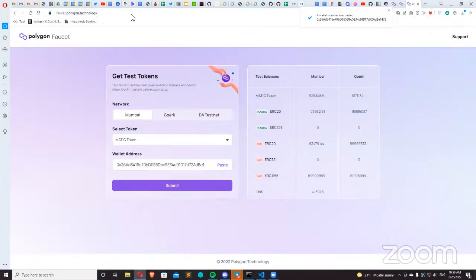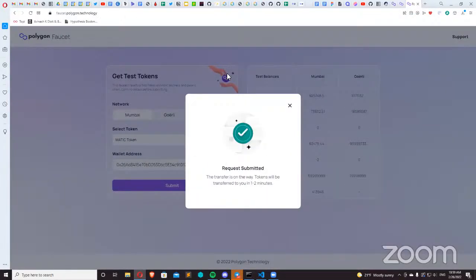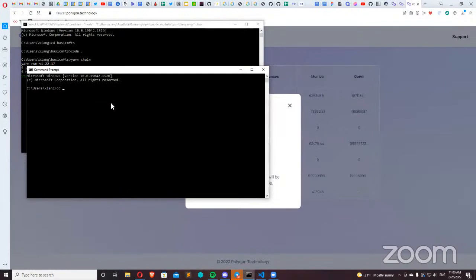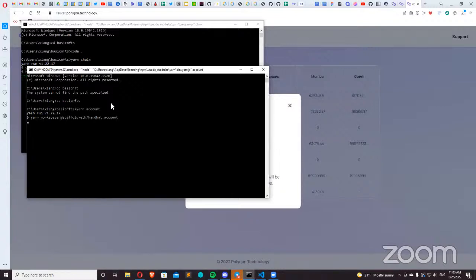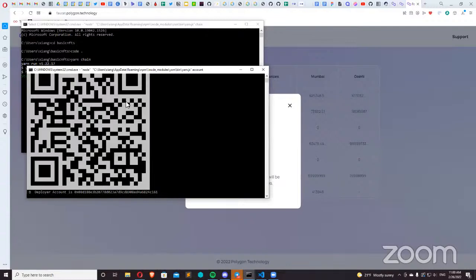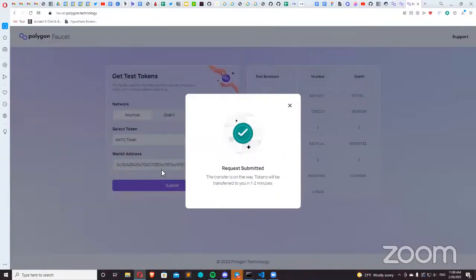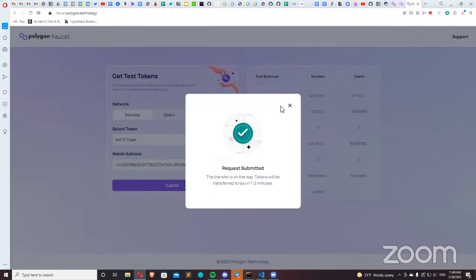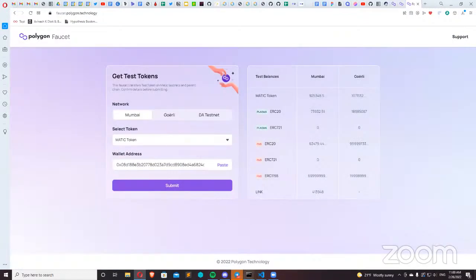The first thing you need to do to get started with development on Polygon is get some test tokens. Come over to faucet.polygon.technology and paste in your wallet address. If you're using something like Scaffold-ETH, you can run 'yarn account' or 'yarn generate' depending on which you haven't run yet, then load some test MATIC tokens into your test account. Submit the transaction and you'll have faucet funds ready to go.